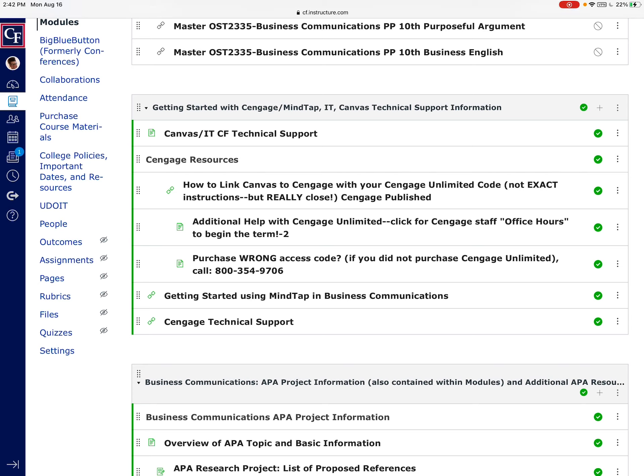The easiest way to link this Canvas course with your Cengage products is to have your access code ready and click on that first homework assignment. When you do, it will prompt you to enter that access code, and once you do that you should have no trouble rolling into those assignments from here on out.